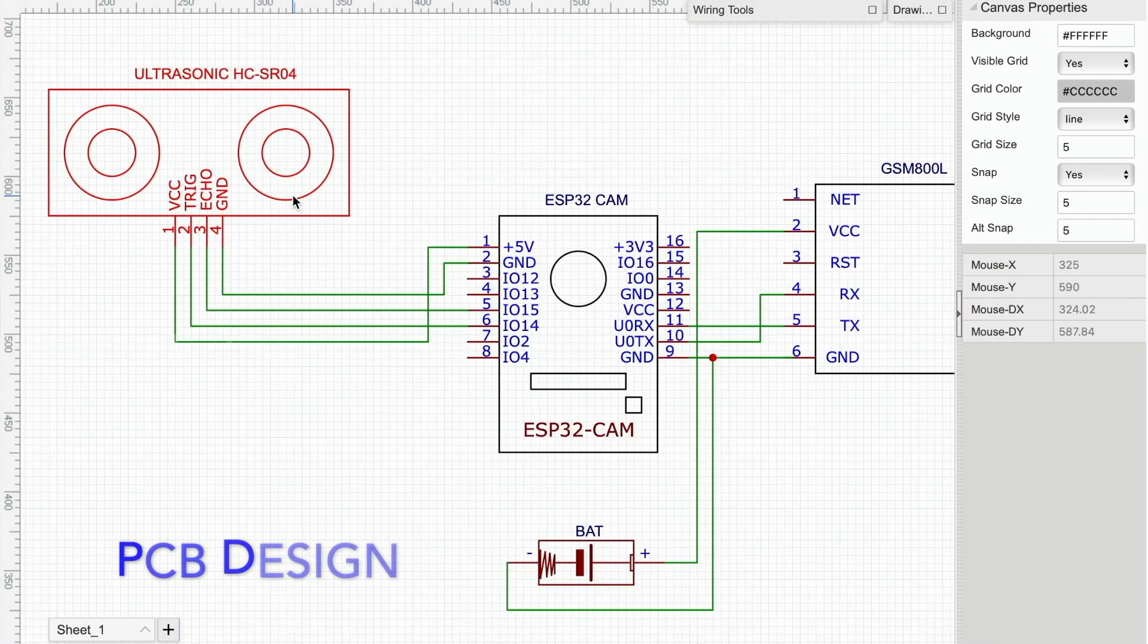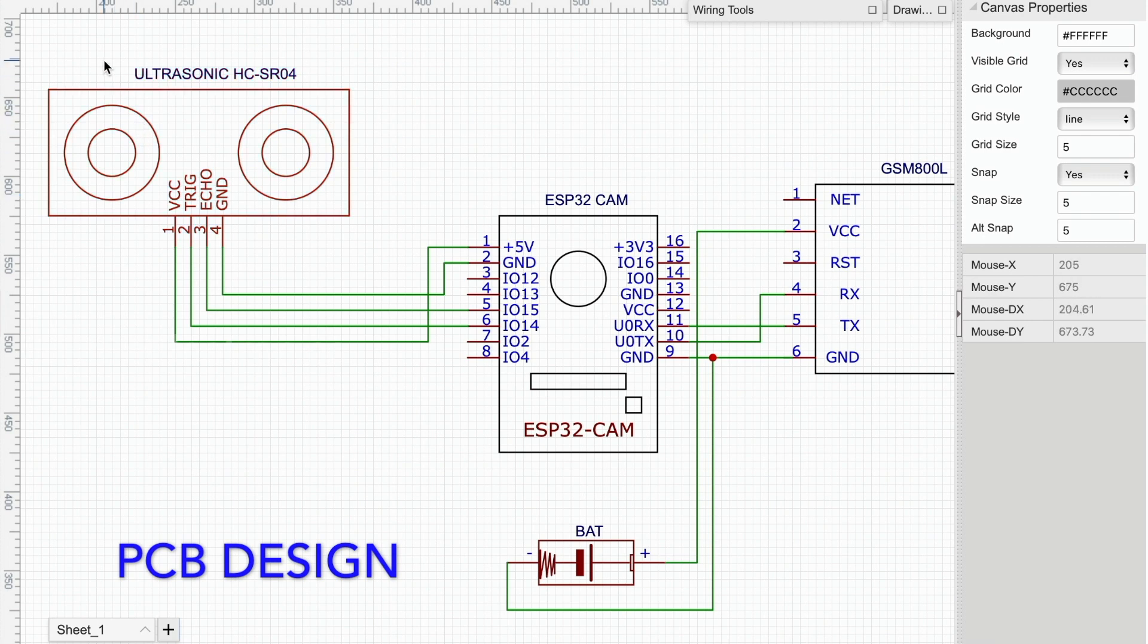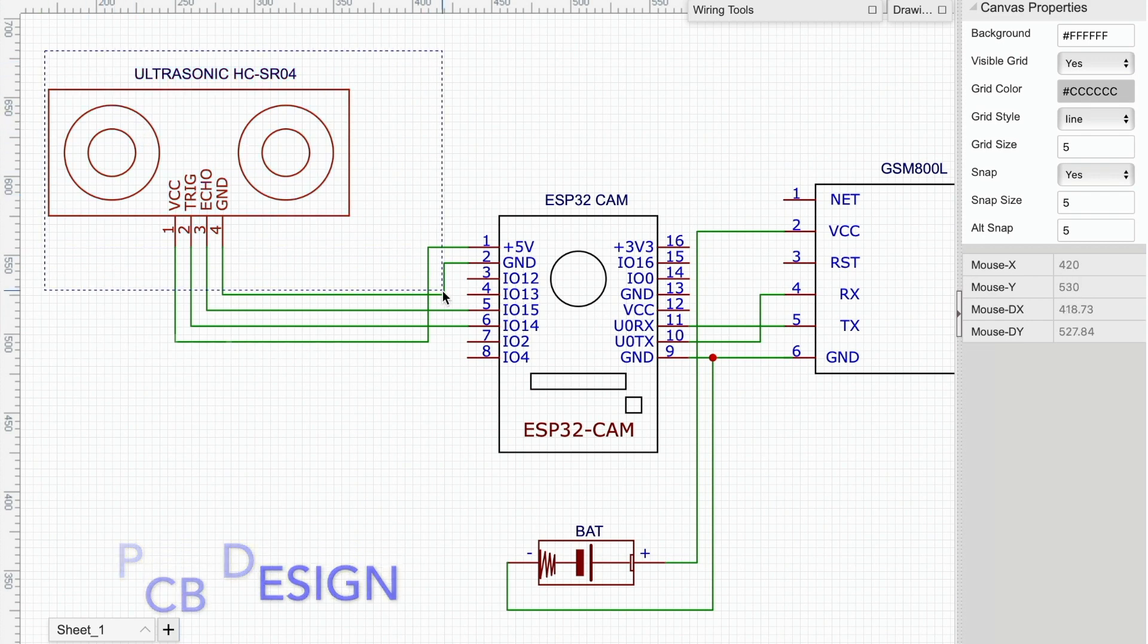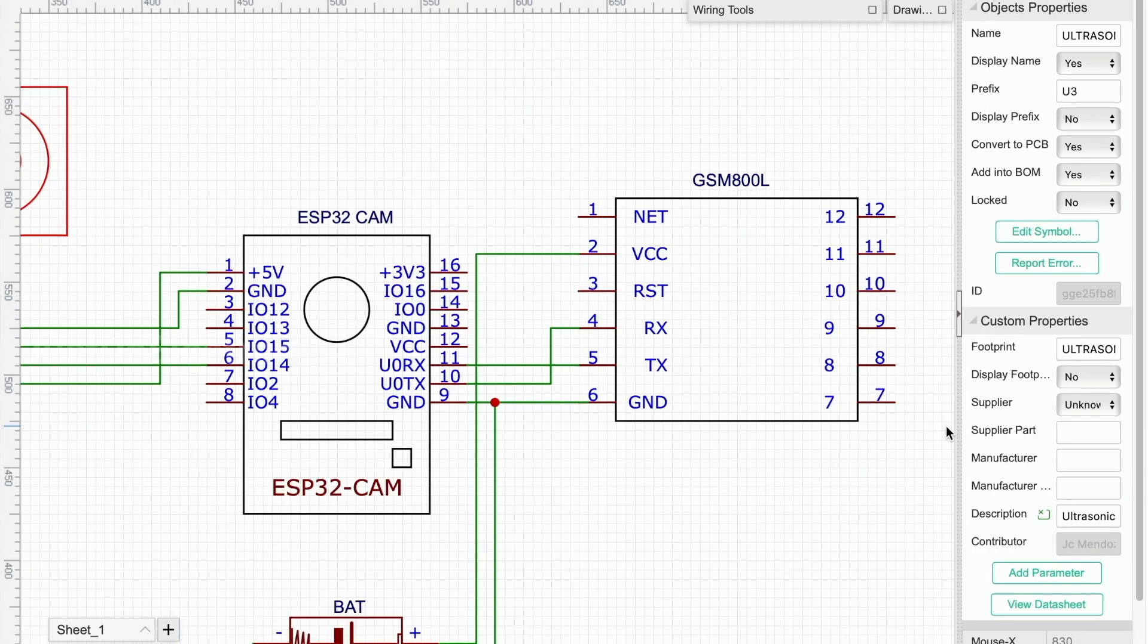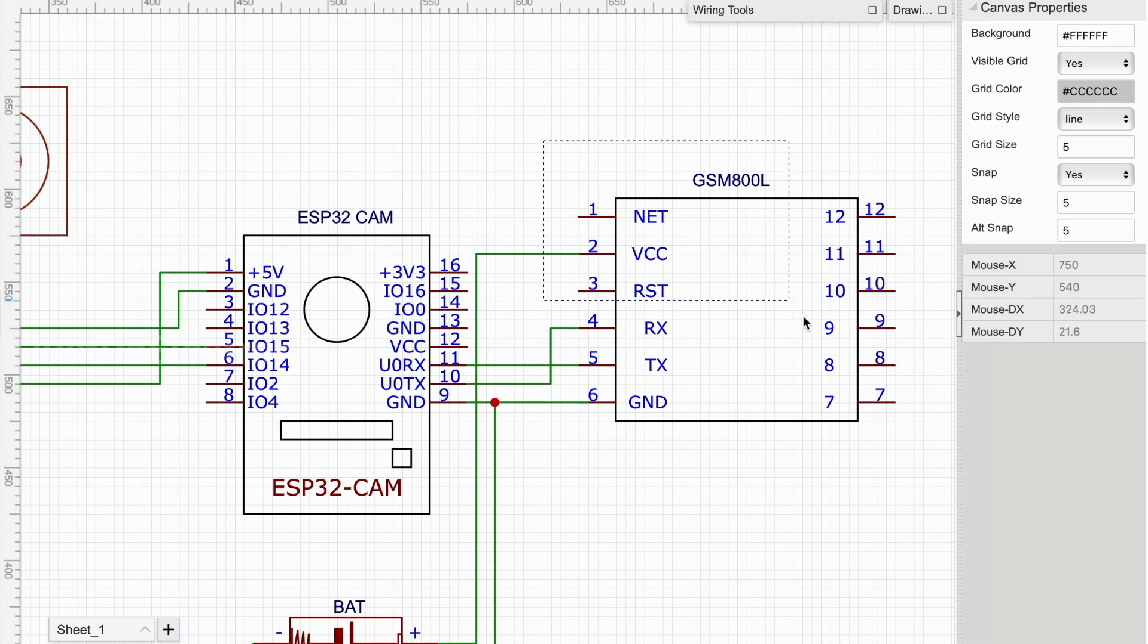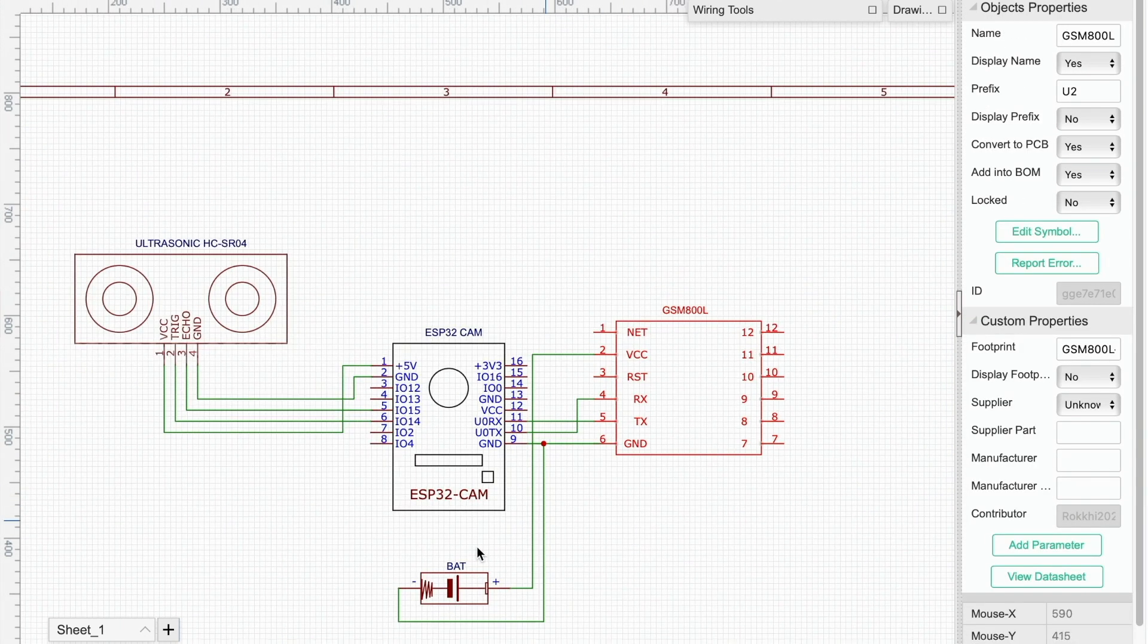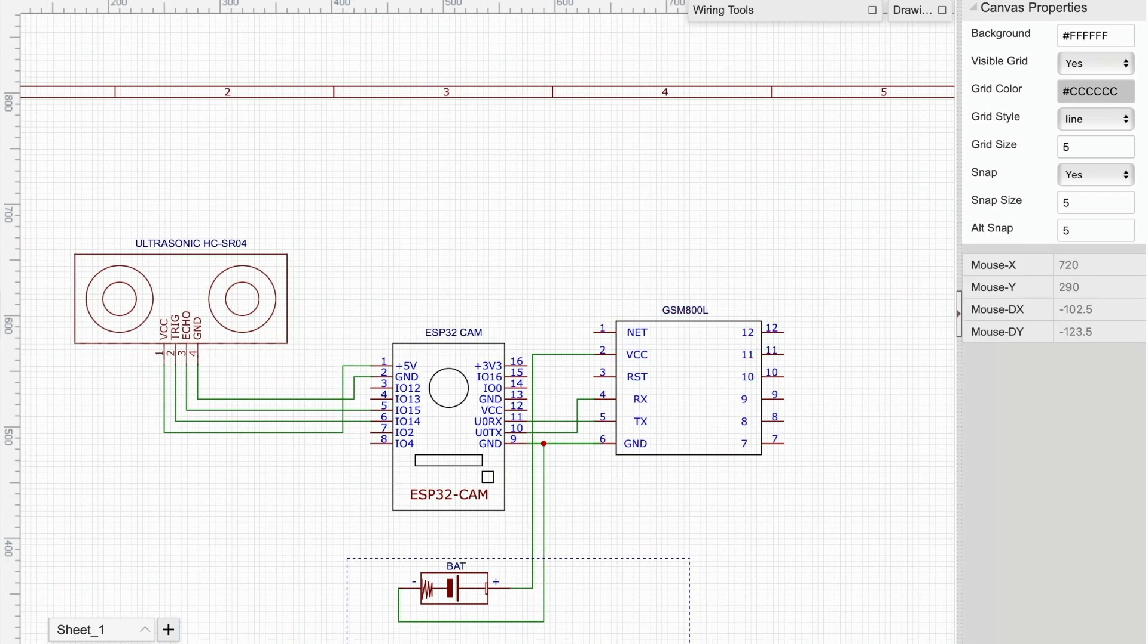I will attach all the components and convert it into a proper PCB layout.